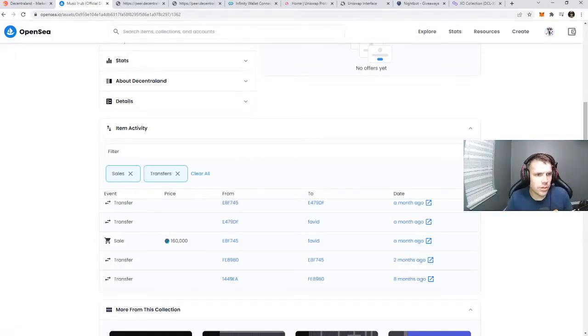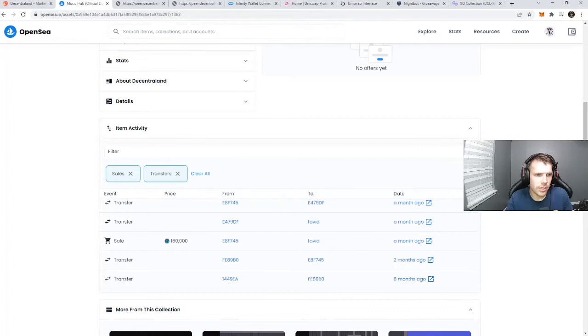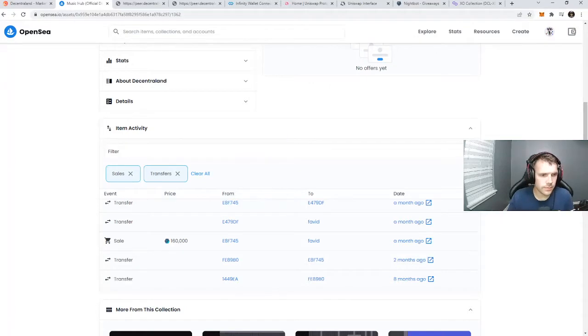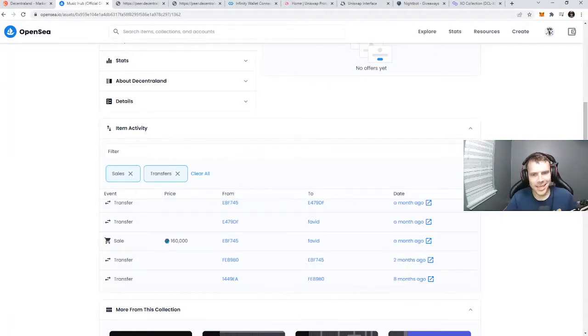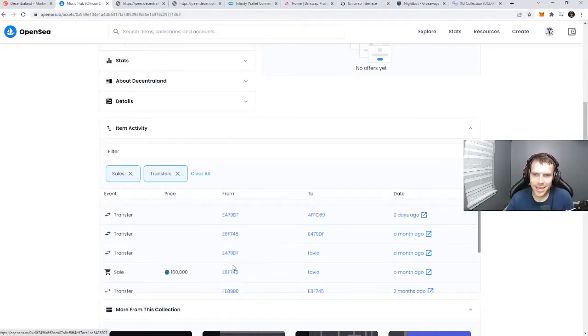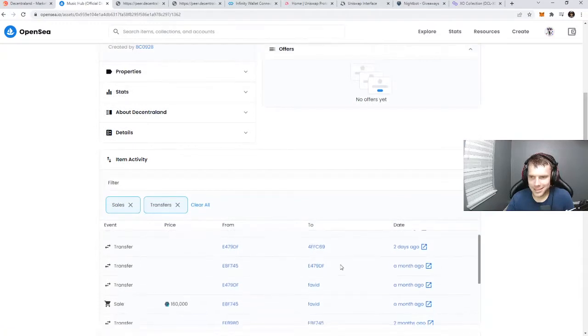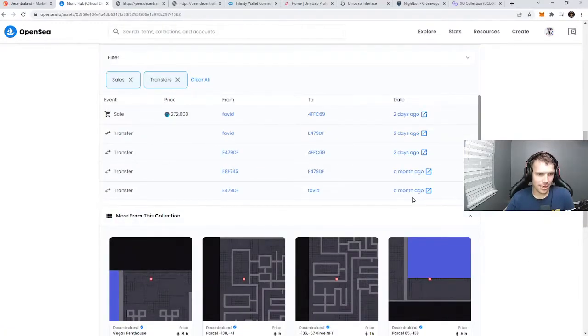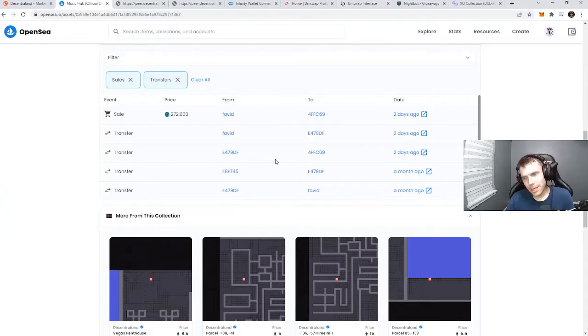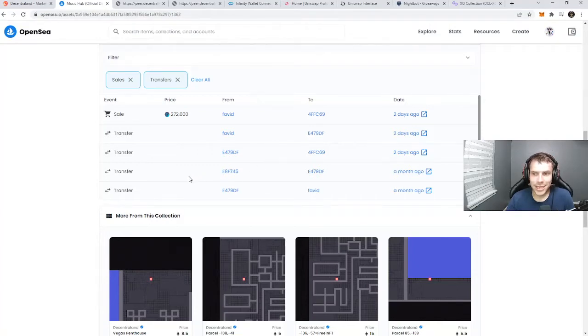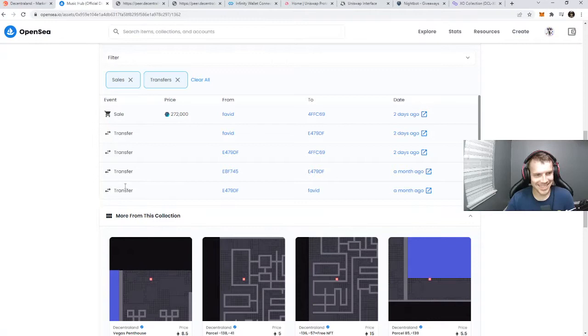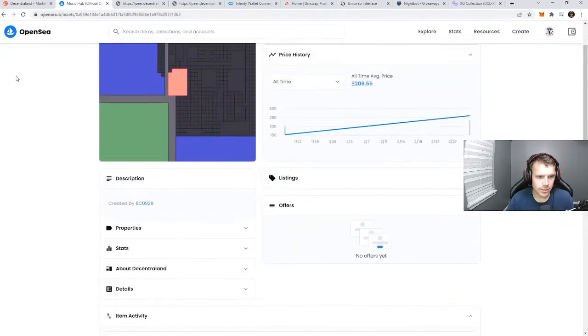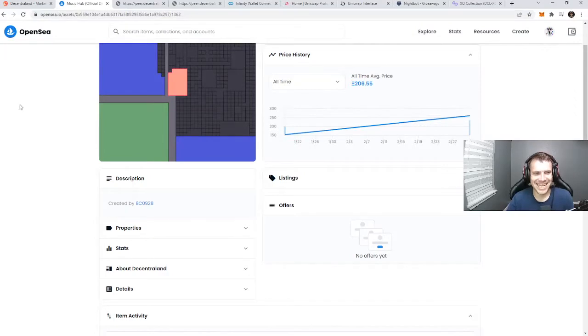A $300,000 plus flip in the metaverse in a month. How many of you guys have made $300,000 in a month? How many have made $300,000 in a year? How many have made $300,000 in the past five years? That's quite a bit of money. That's incredible.